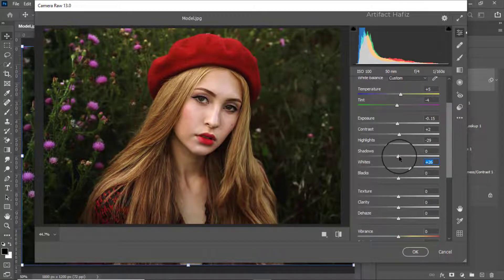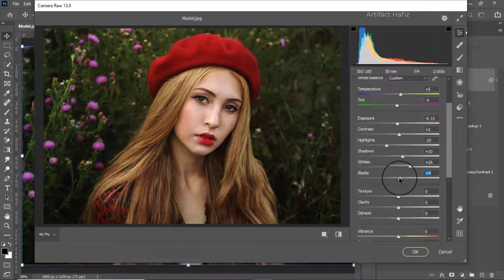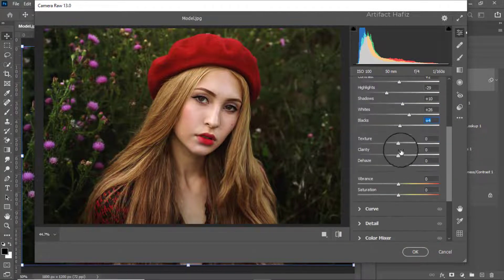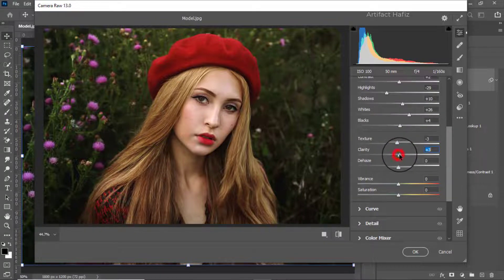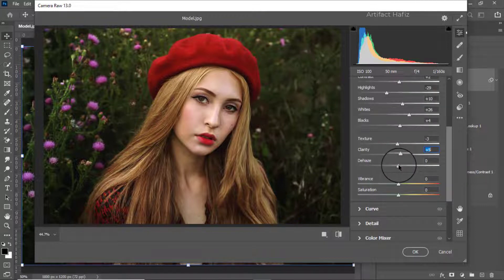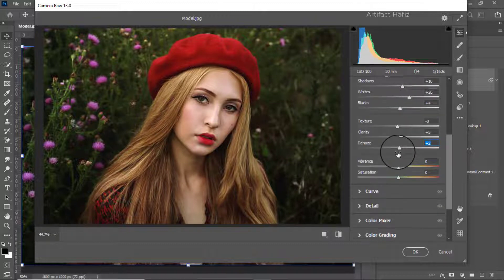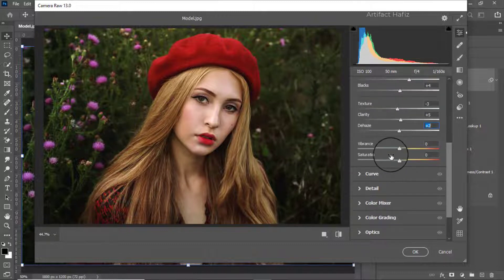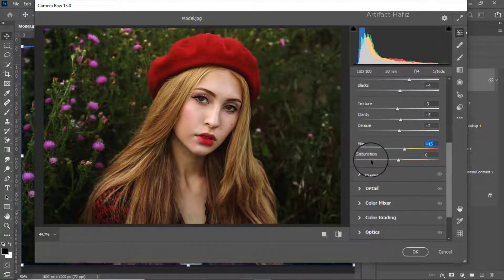Here we can add a bit of Shadows and we can decrease the Blacks. From Texture we can decrease it and we can increase the Clarity. We can also Dehaze this image around positive. From the Vibrance I'm increasing it around 15 percent and I'm decreasing the Saturation around negative 3.